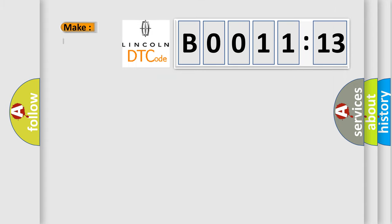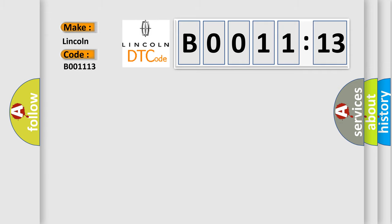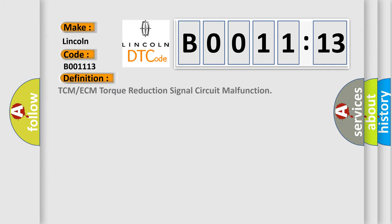So, what does the diagnostic trouble code B001113 interpret specifically for Lincoln car manufacturers? The basic definition is: TCM or ECM torque reduction signal circuit malfunction.